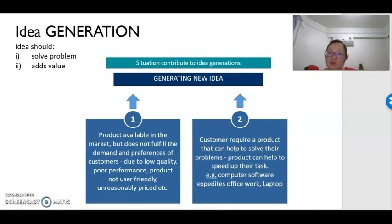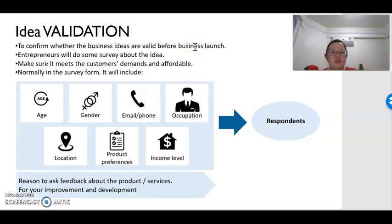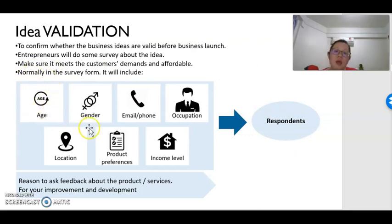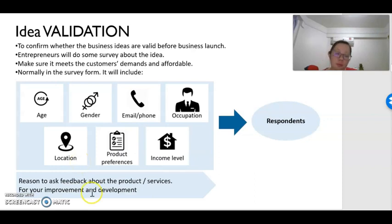After we have the idea, we have to validate whether it is suitable or not. Idea validation is to confirm whether the business ideas are valid and suitable for the consumer before we even start to sell the product. Because of that, we need to do a survey — we need to ask respondents, to know who the customers are who will use our product: their gender, age, occupation, product preference, and income level. We ask customers whether they want to buy the product to get their feedback. This feedback is very important to improve and develop our products further. Sometimes we also do a product trial to test the product before we sell it.